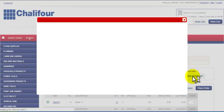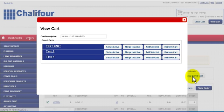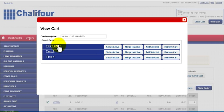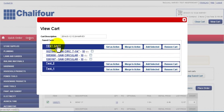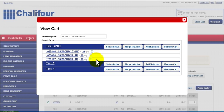To see the details of each saved cart click the name of the cart. Here you will see the products and quantities ordered.